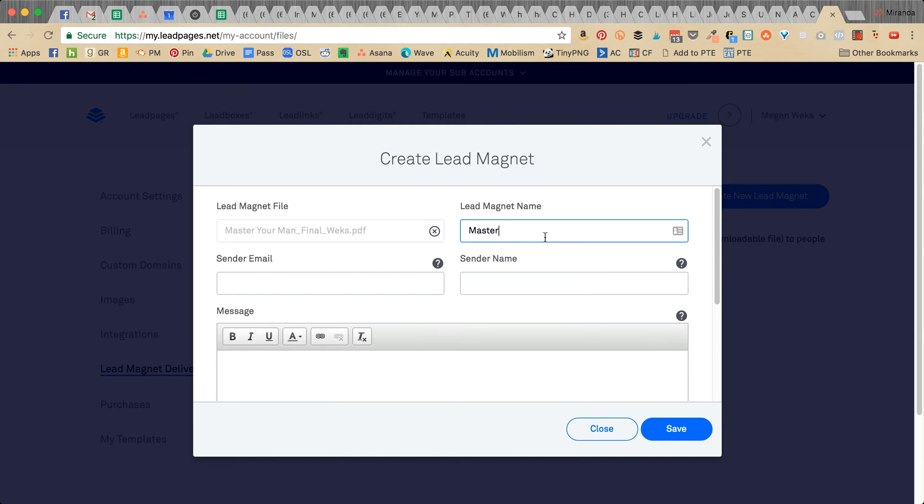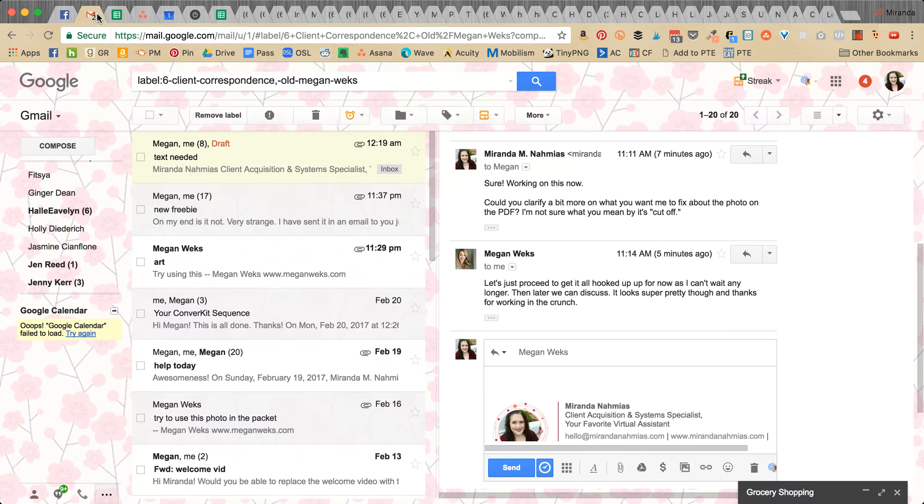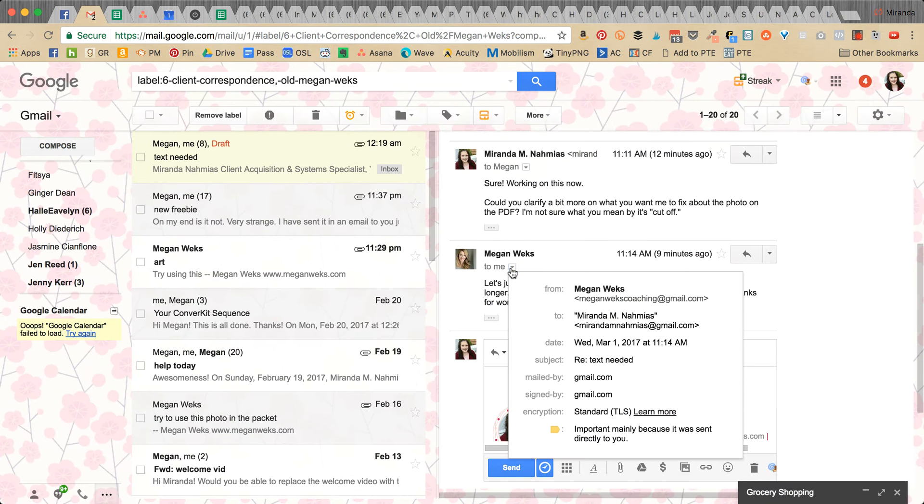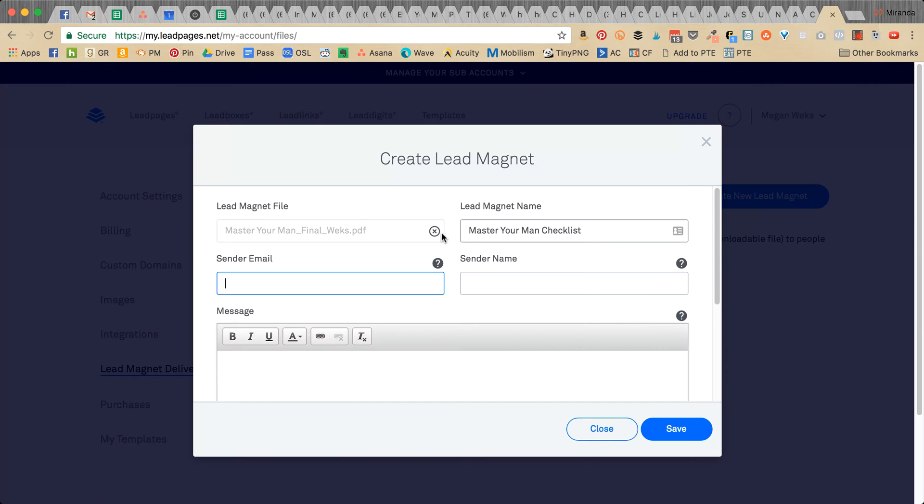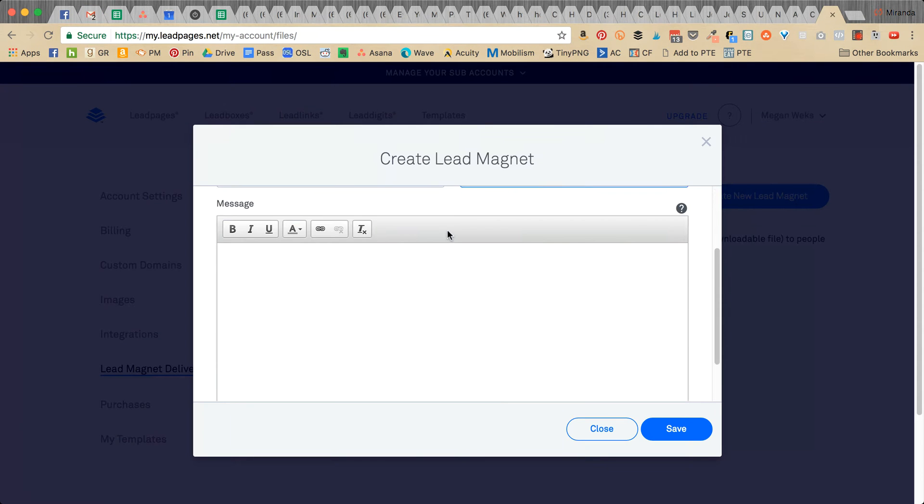Then you need to put a name to it, and then the sender email—whatever that is, I don't remember off the top of my head—and then you can put a little message here like, 'Thanks so much.'